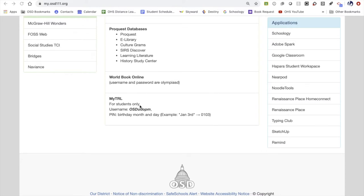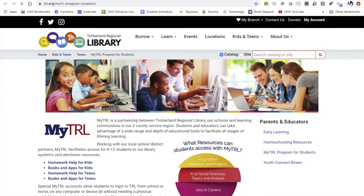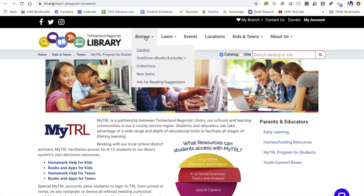I'm going to click on this section and open up the Timberland Regional Library website. From here, it takes us to the student part called My TRL, but the menus along the top are the same regardless of which library page you're on. In order to look through catalogs, lightly tap on the Borrow menu.